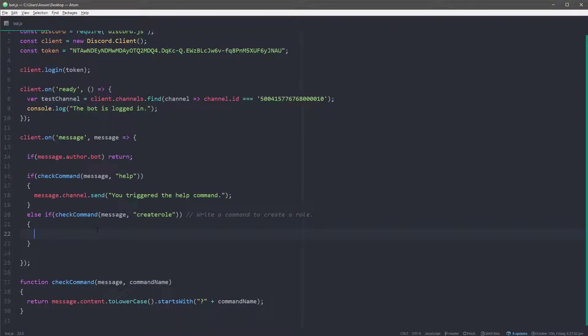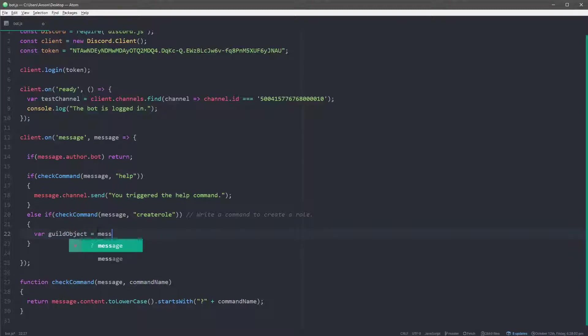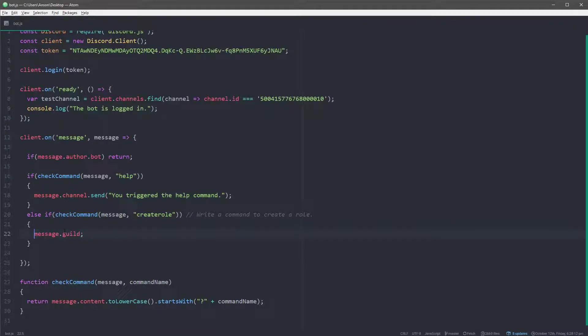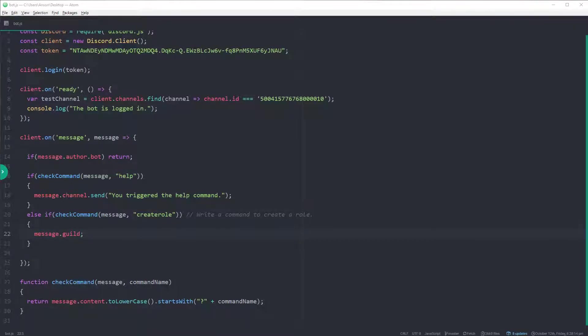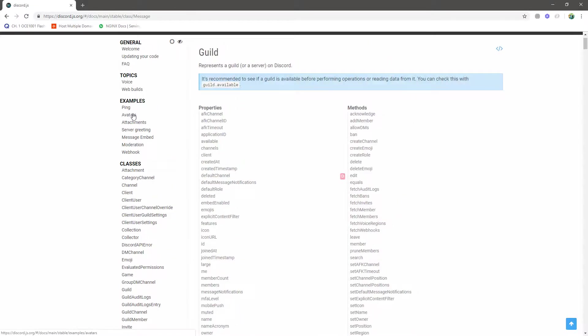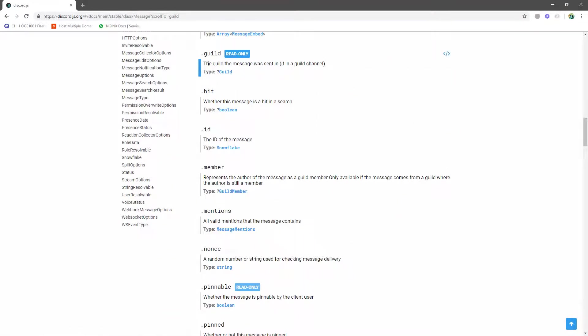Okay, so if I want to get the guild, what I can do is I can create a variable called guild name or guild object and I can do message.guild and this will give me the guild object. It'll basically get the guild object and assign it to guild object. But I don't need to do that though. I can just do this. So let's actually take a look at the documentation. Look at message and then message has a property called guild and this represents the guild that the message was sent in.